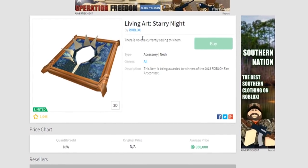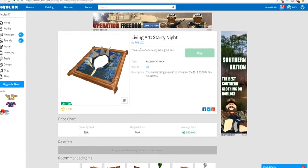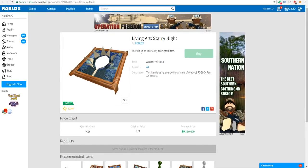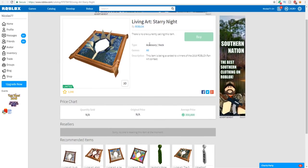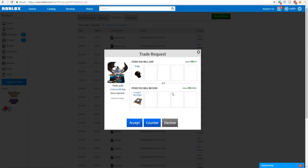Alright, what is this item? Average price 350,000 Robux. Hold on a minute, there is currently no one selling this item. Oh my gosh, no one is selling this. You can't even buy this even if you have a billion Robux, you can't even buy it. Oh my gosh, this is insane dude.